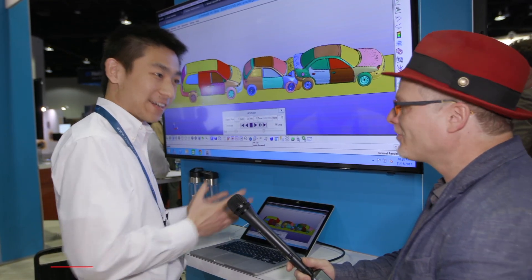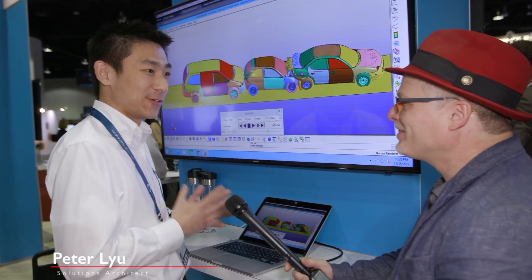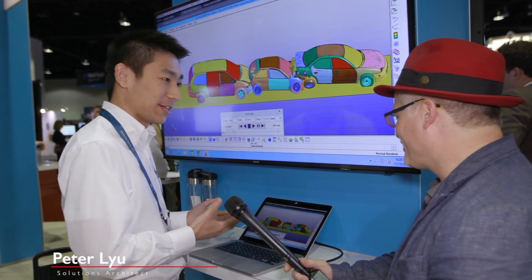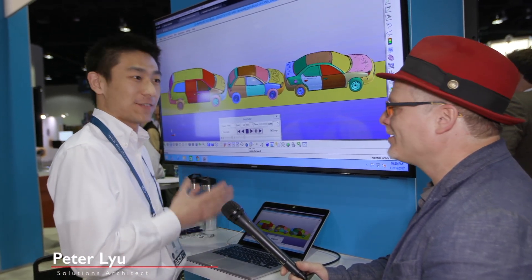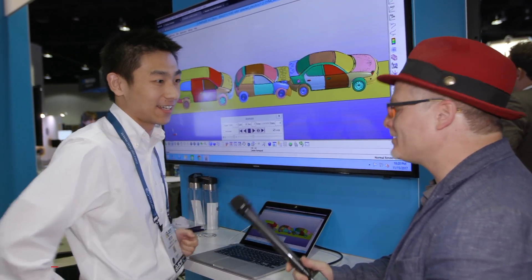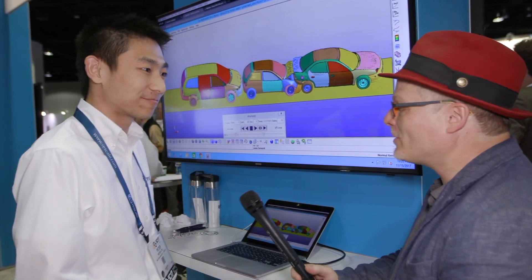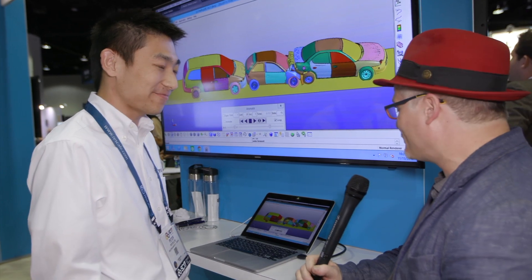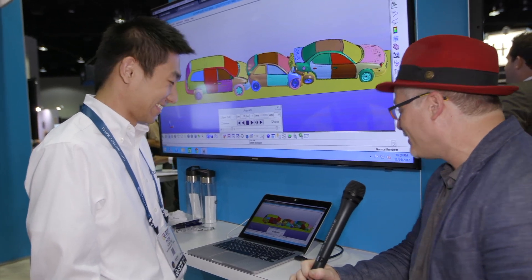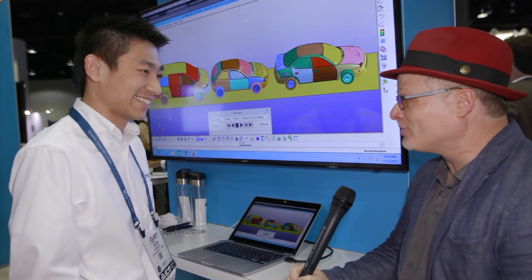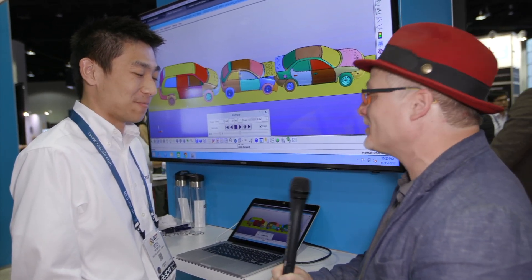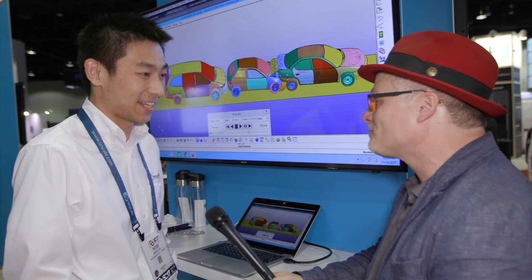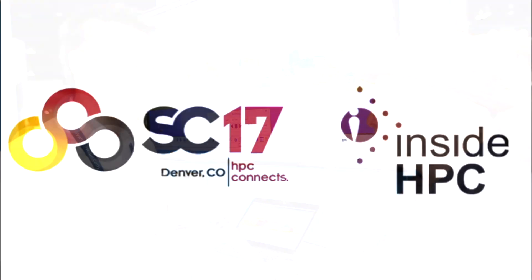So hopefully that gives you an overview of how to run a simple simulation on Rescale very easily, just a few clicks. Thanks for that demo. That's very slick, and I look really forward to seeing more from Rescale. Thanks again. Definitely. Thank you for having us.